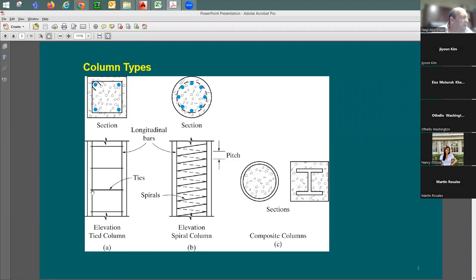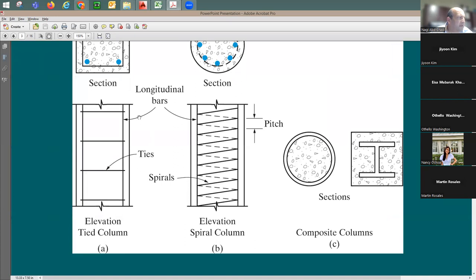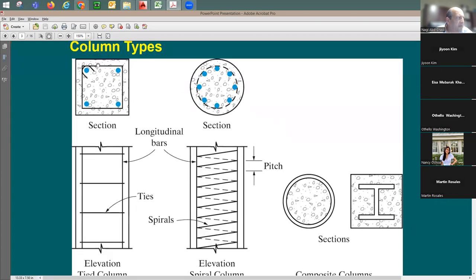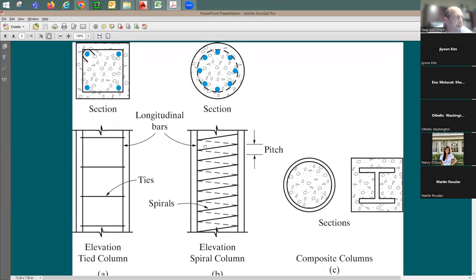Looking at the elevation of a column, you can see the rebars running through it. You'll also have ties — a tie is one piece of rebar that wraps around the vertical rebars and has a hook. Around round columns, we call this tie a spiral — it can be one continuous piece of rebar that goes from the top of the column all the way to the bottom, completely different from individual separate ties.